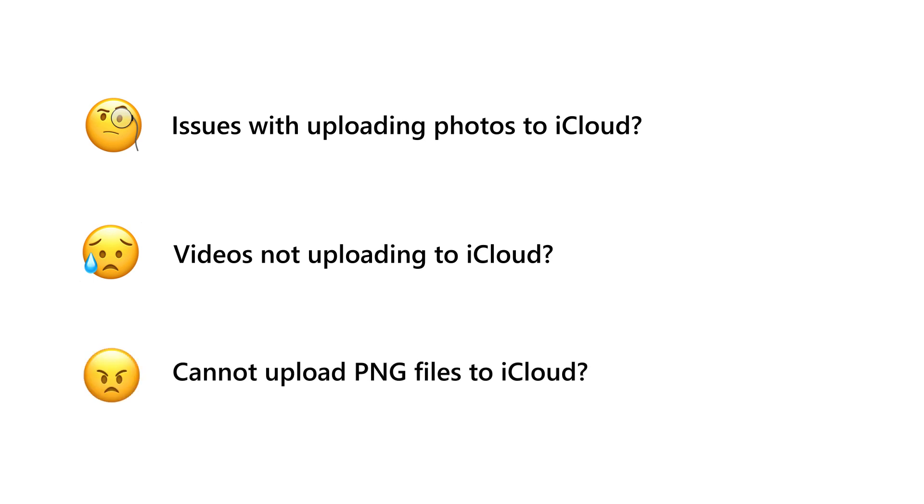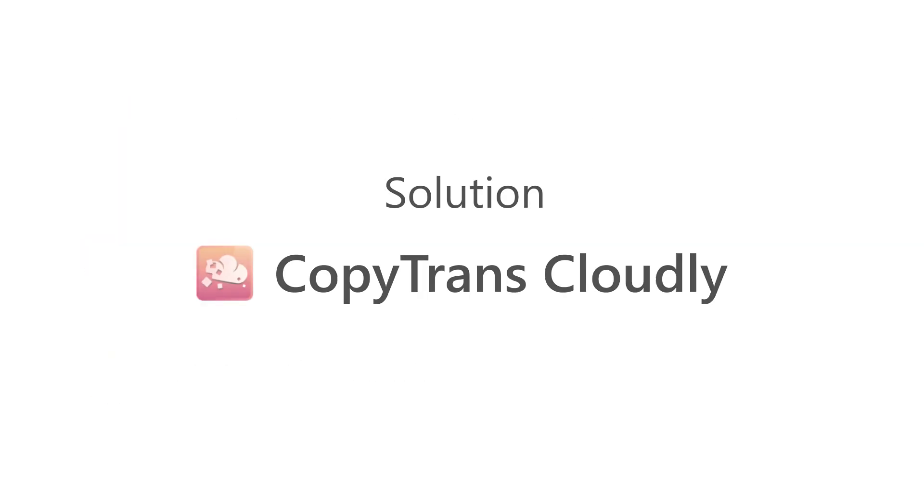Luckily, CopyTransCloud has got you covered. You can upload your photo and video files to iCloud in a few easy steps.